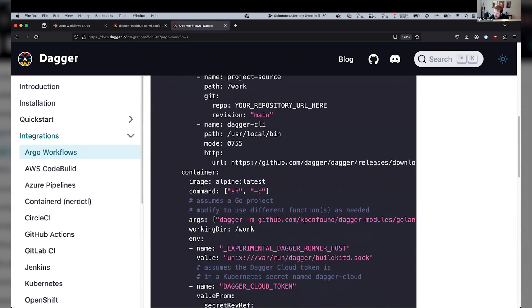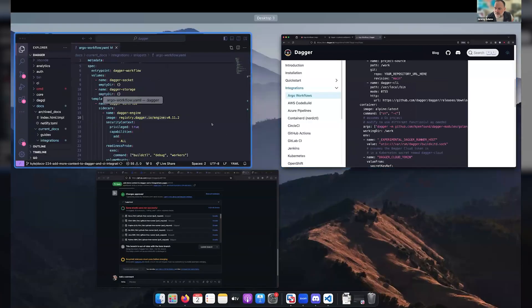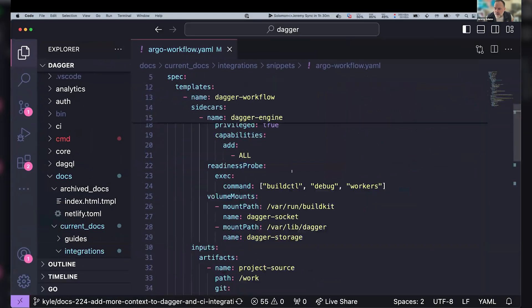Awesome demo, Kyle. So, I mean, kind of a high level for folks using this approach. They could think of that Alpine. Tell me if I'm right. You could think of that Alpine container that you had as kind of that place where you're going to like a workspace container